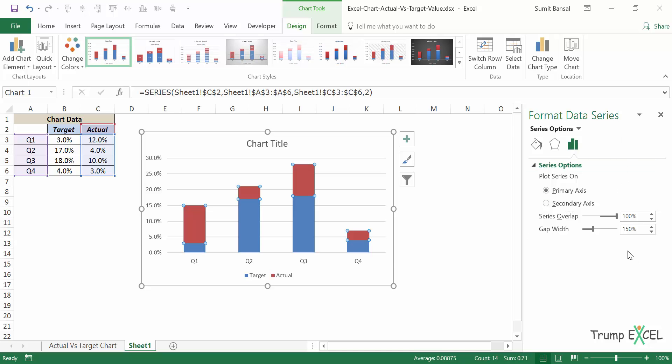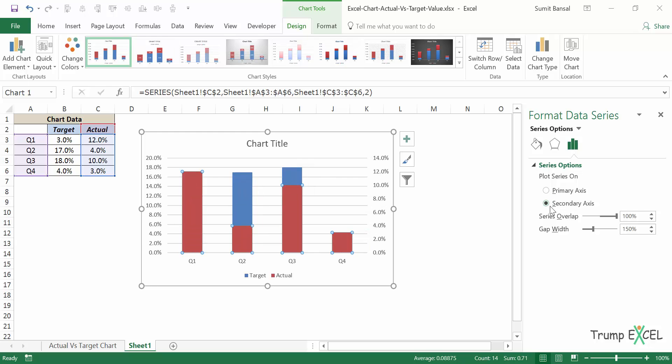Now in this case, what I'll do is I would put these actual value bars on the secondary axis. So I would click on this.